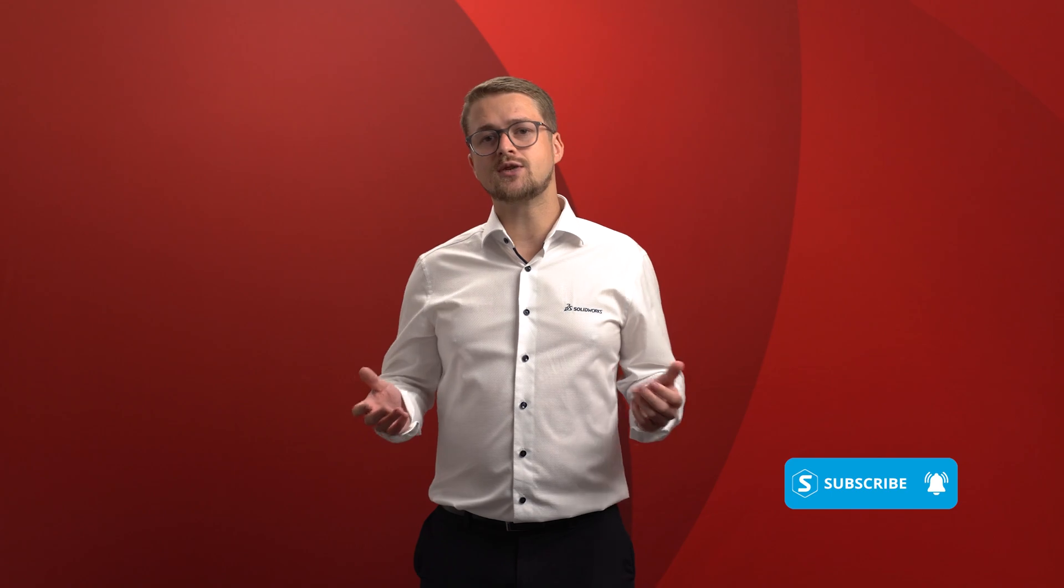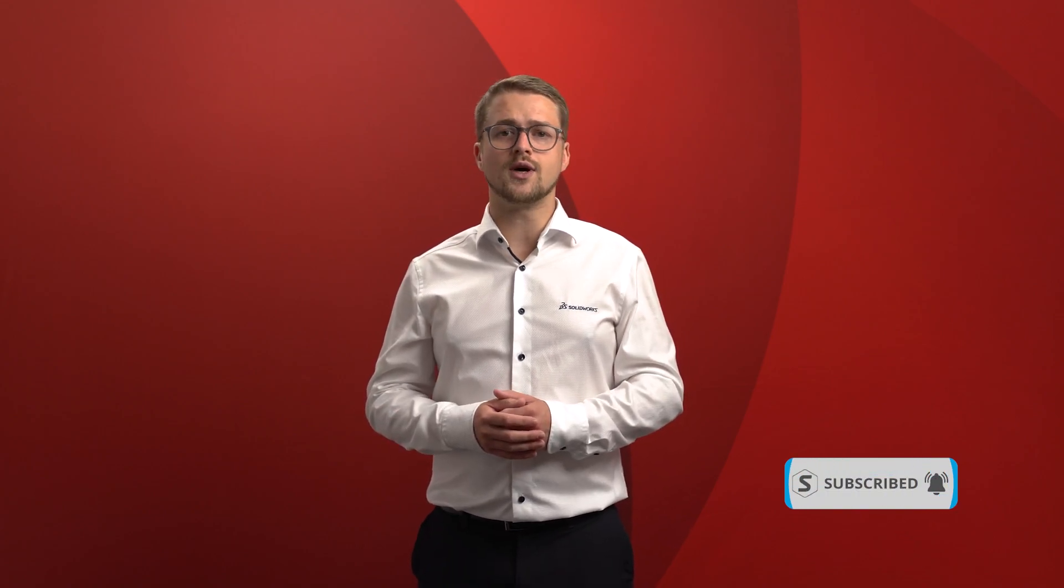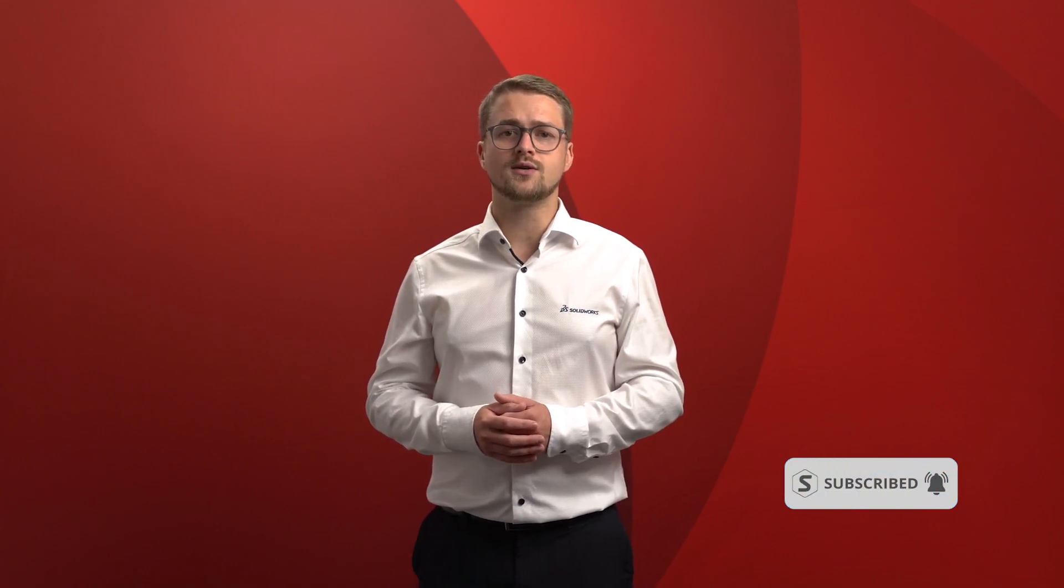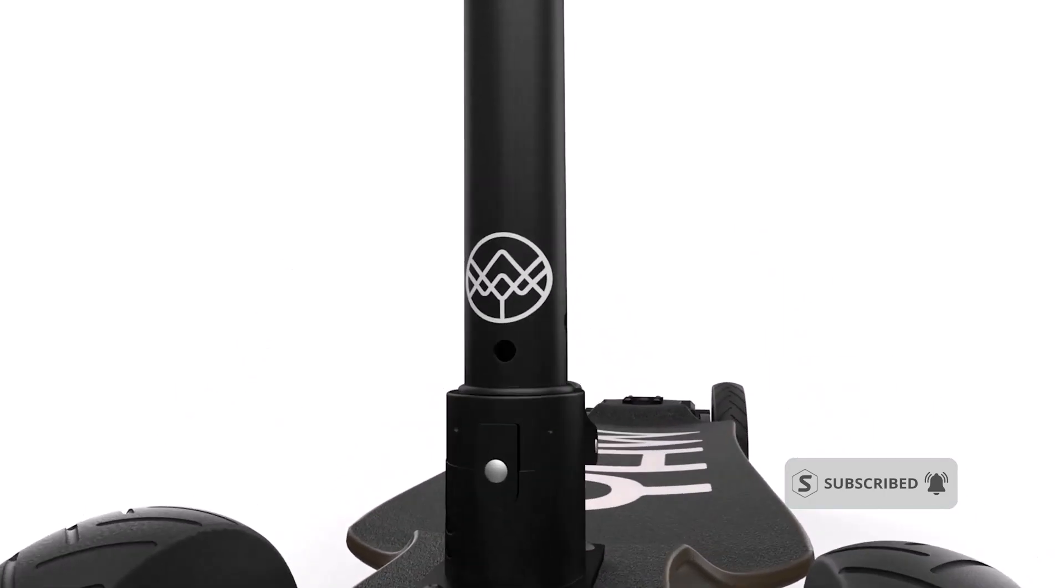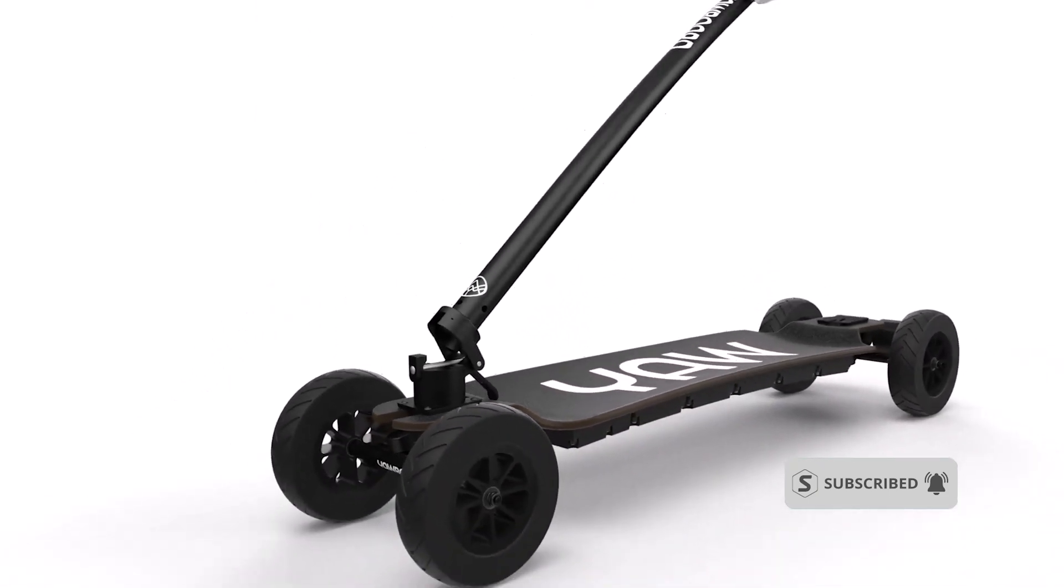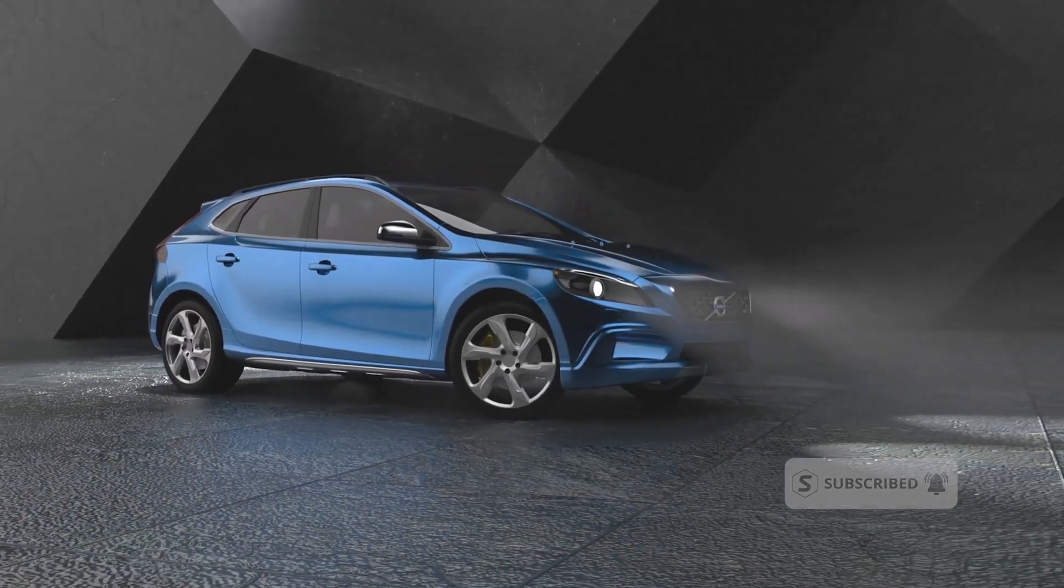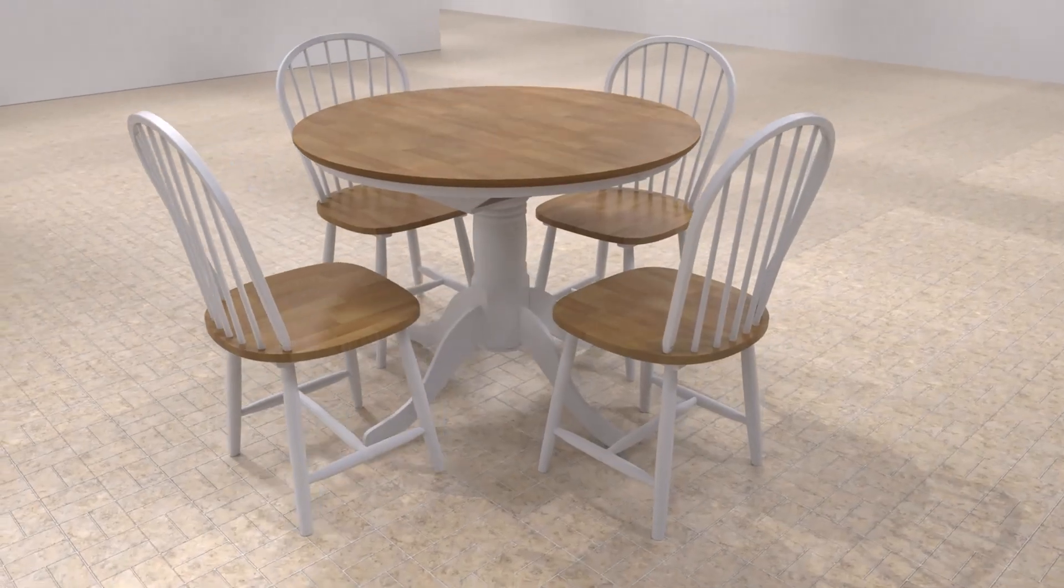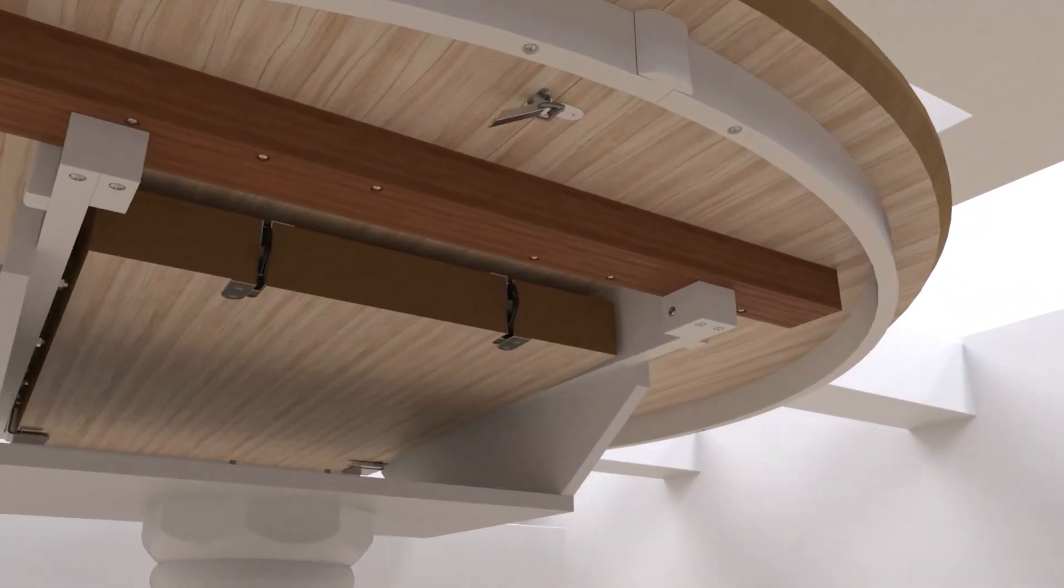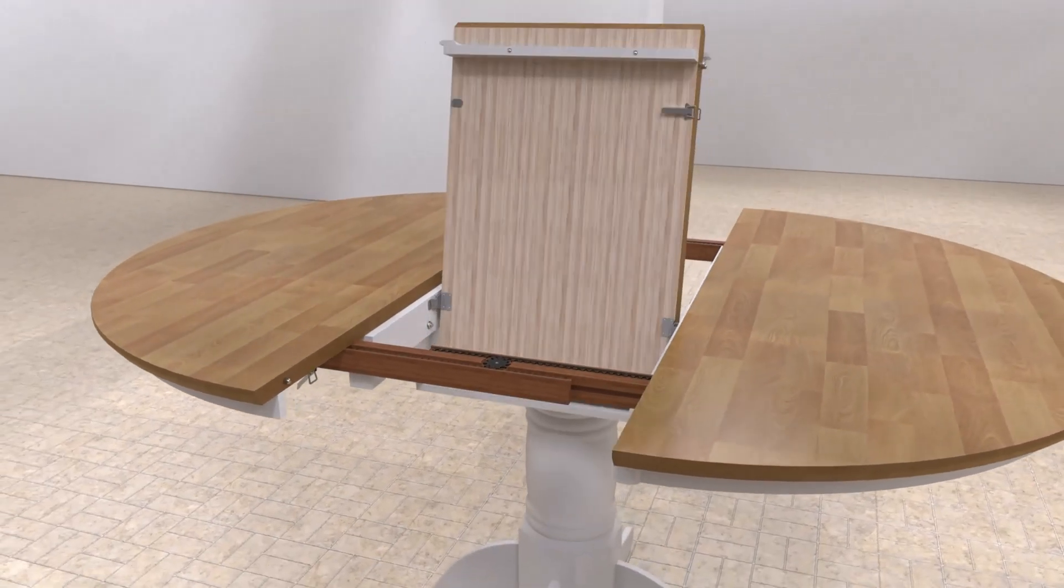So it brings us to an inevitable question: what is SOLIDWORKS Visualise? SOLIDWORKS Visualise is a 3D tool that enables easy and fast creation of visual content for designers, engineers, marketeers, and other content creators.